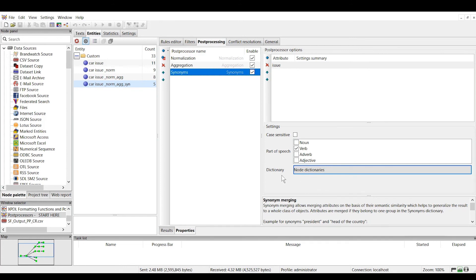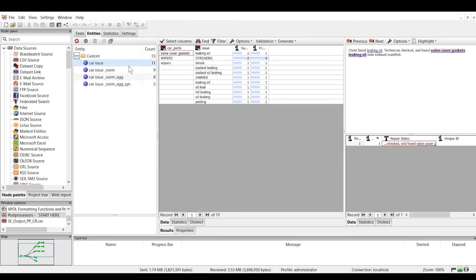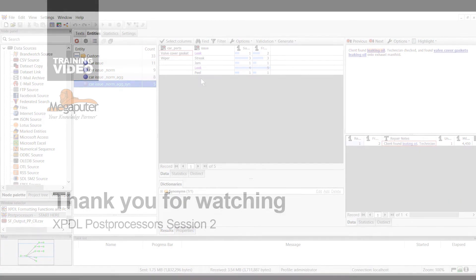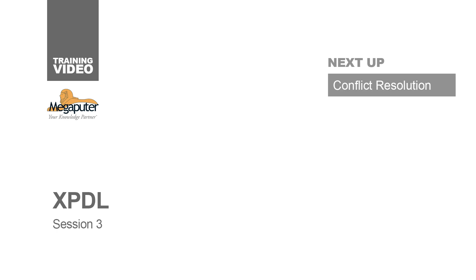This is the results of applying all our post processors. As you can see, we've come a long way from our original output results. This concludes our topic on XPDL post processors. In our next topic, we'll talk about how to deal with overlapping entities and other conflict resolution tasks.